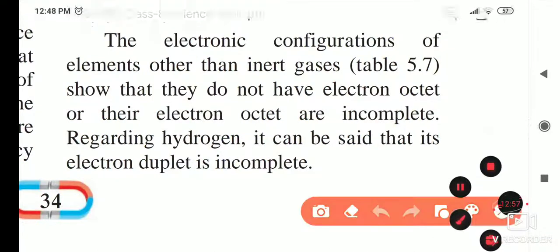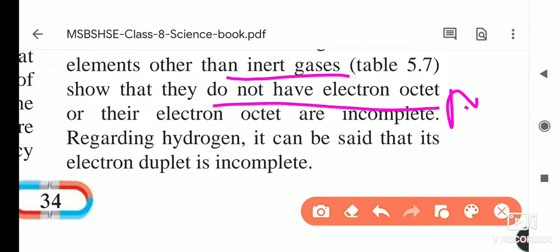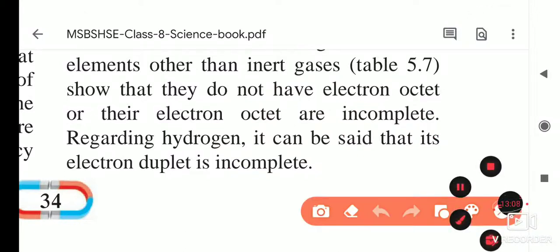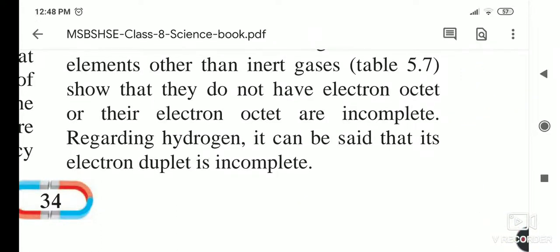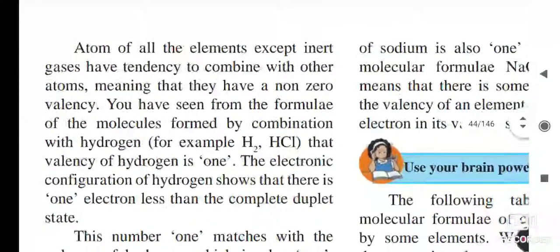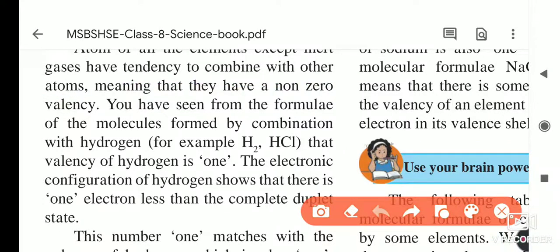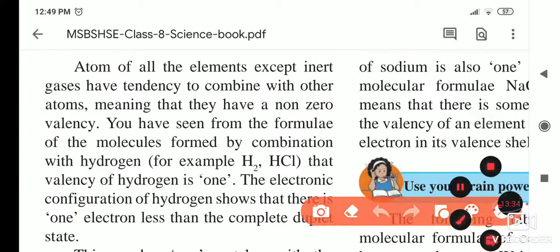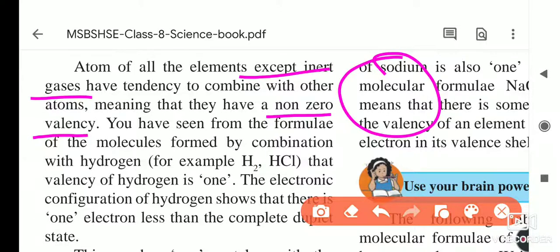The electronic configuration of elements other than inert gases shows that they do not have a complete electron octet. The inert gases are helium, neon, argon, krypton, and xenon — their outermost orbit is complete. Atoms of all elements except inert gases have a tendency to combine with other atoms, meaning they have non-zero valencies.